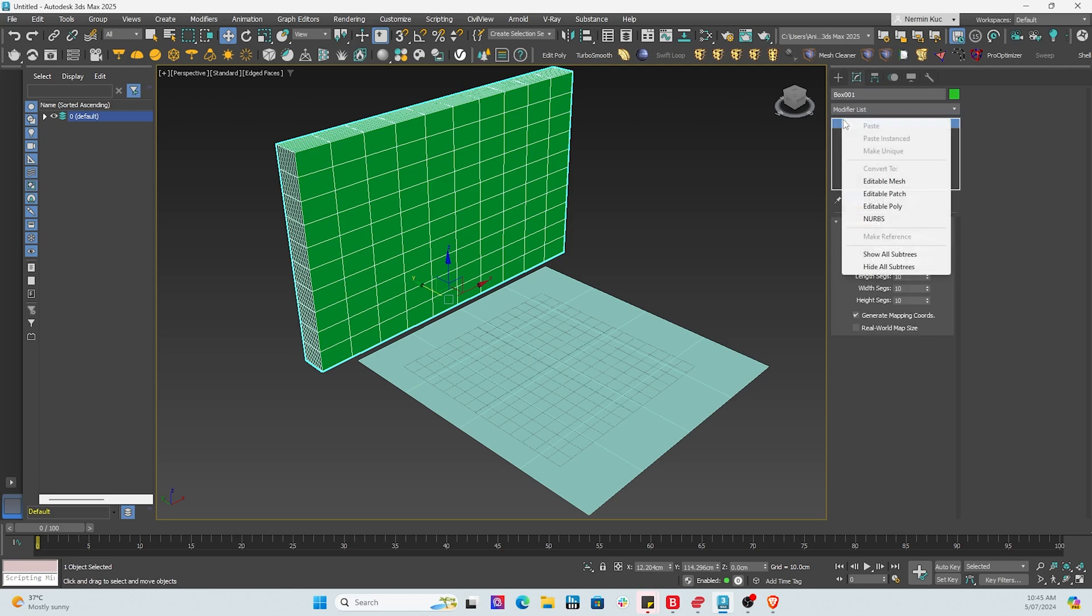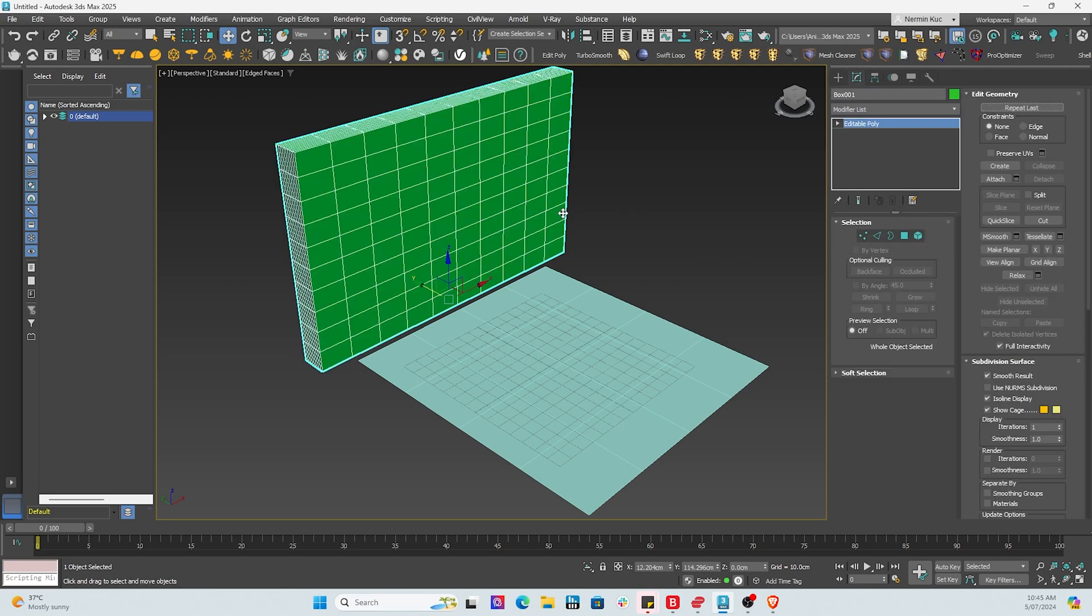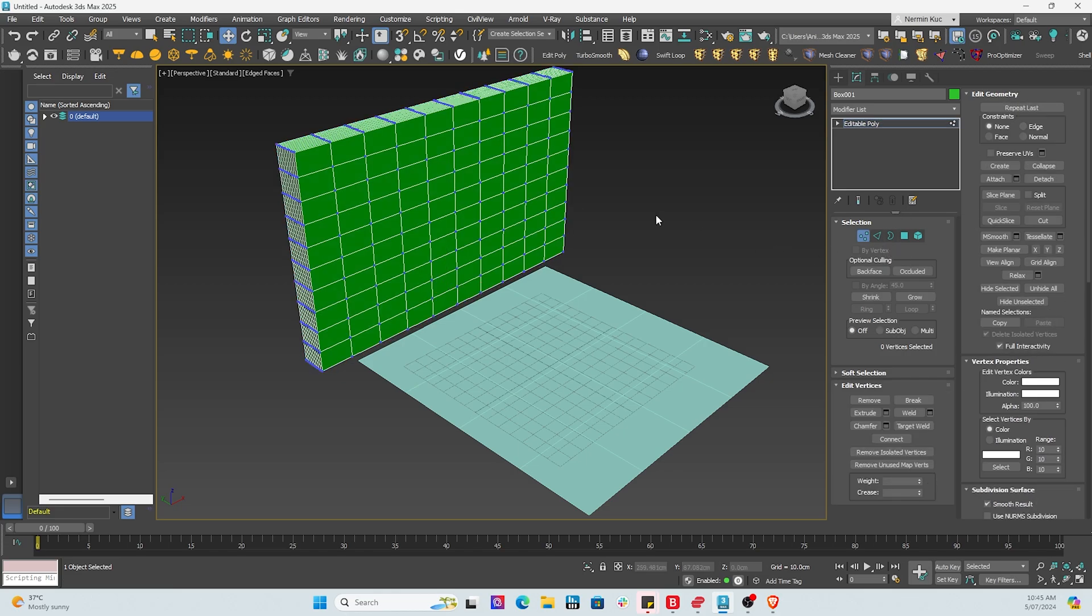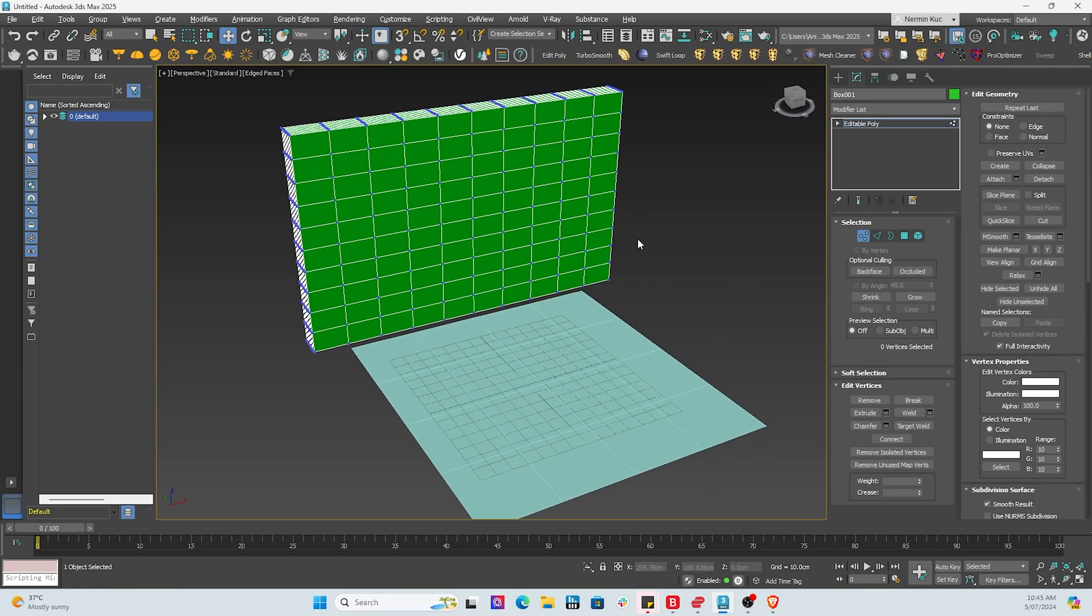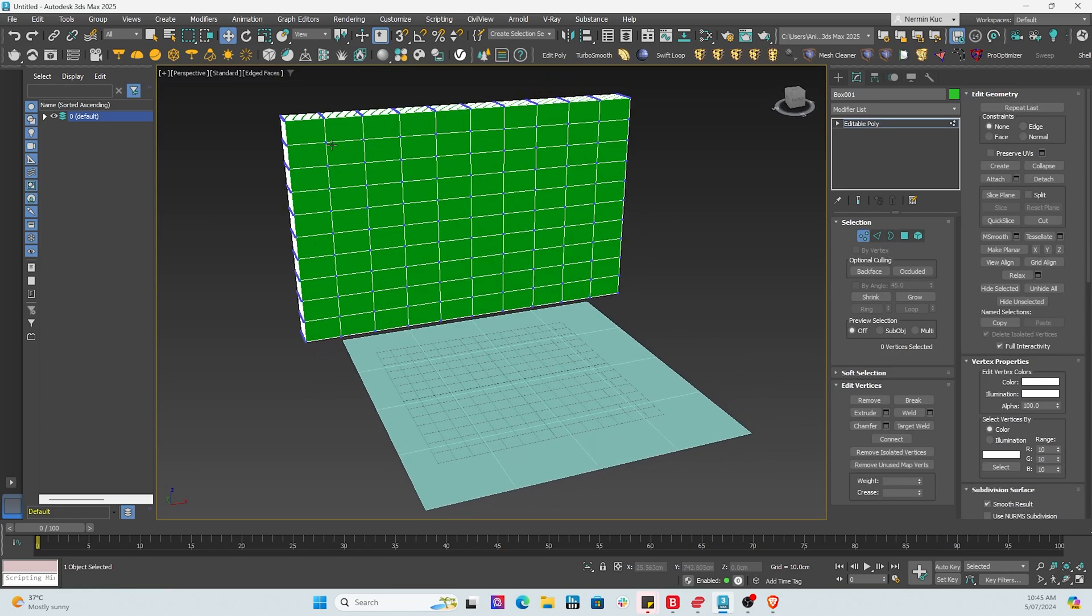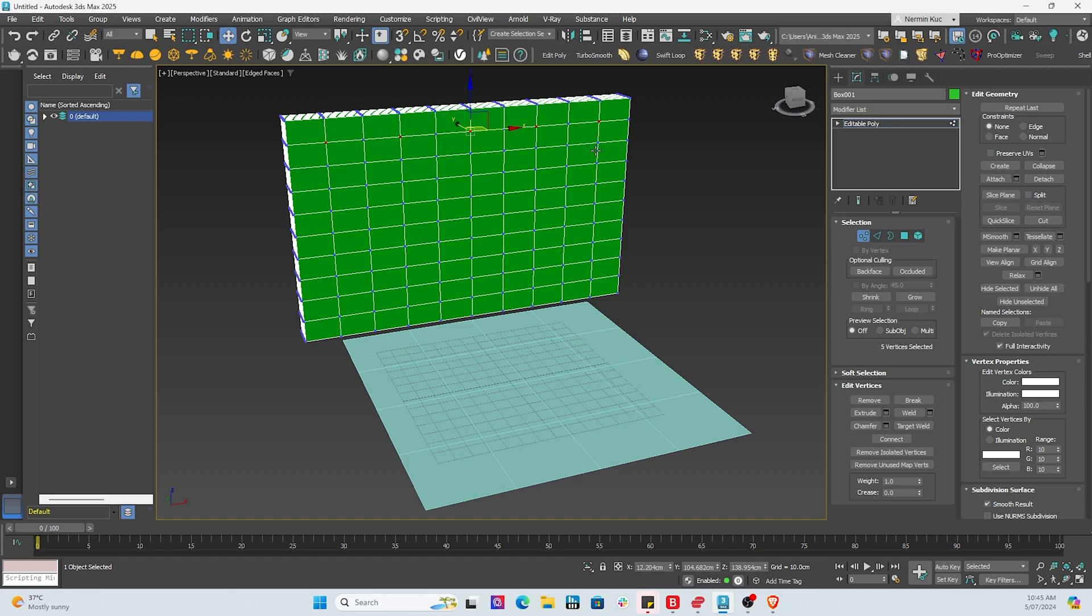So now next what we do is we just basically convert it into an editable poly. Once we've done that, we can actually reach out to the vertex. So you see the three dots there on the right hand side. Now next what we do is we select every second vertex. This is going to take a little while.